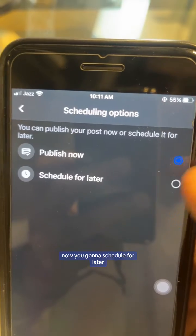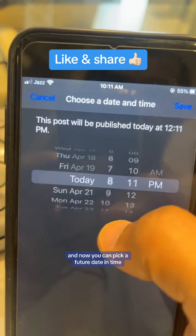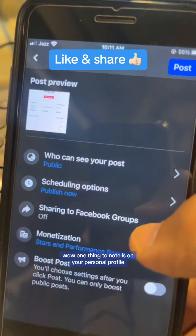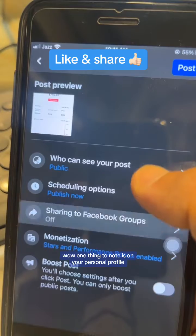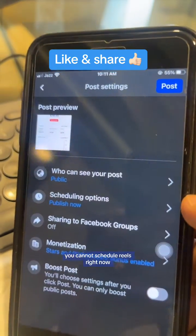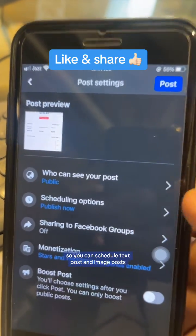Look at this — you see 'Scheduling Options,' click here, and instead of 'Publish Now' you're going to choose 'Schedule for Later.' Now you can pick a future date and time. One thing to note: on your personal profile you cannot schedule reels right now, so you can only schedule text posts and image posts.